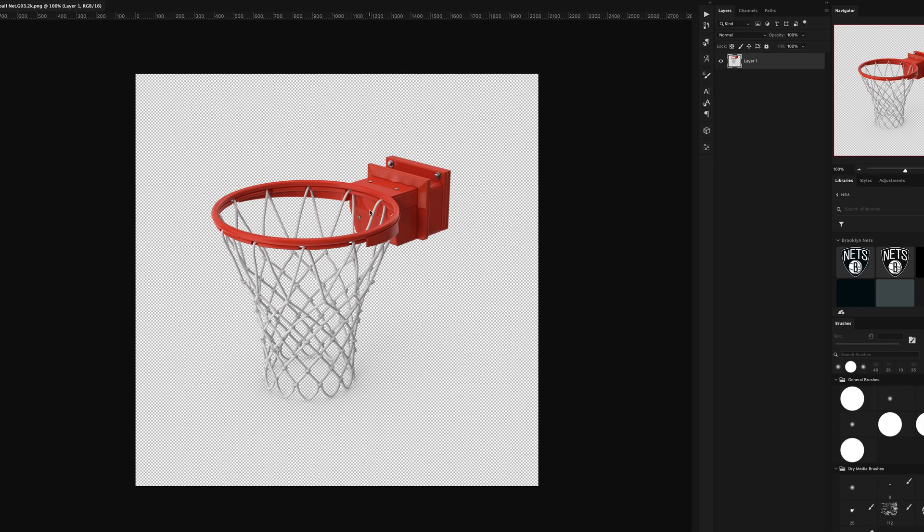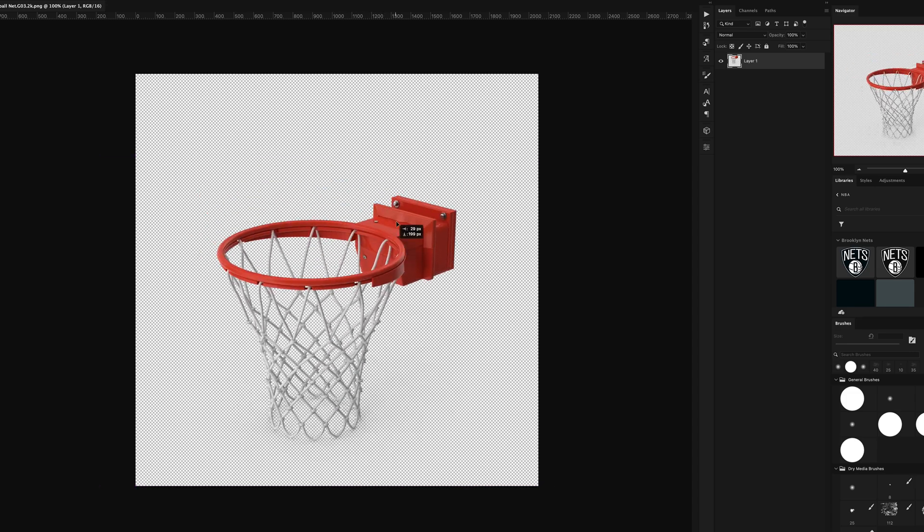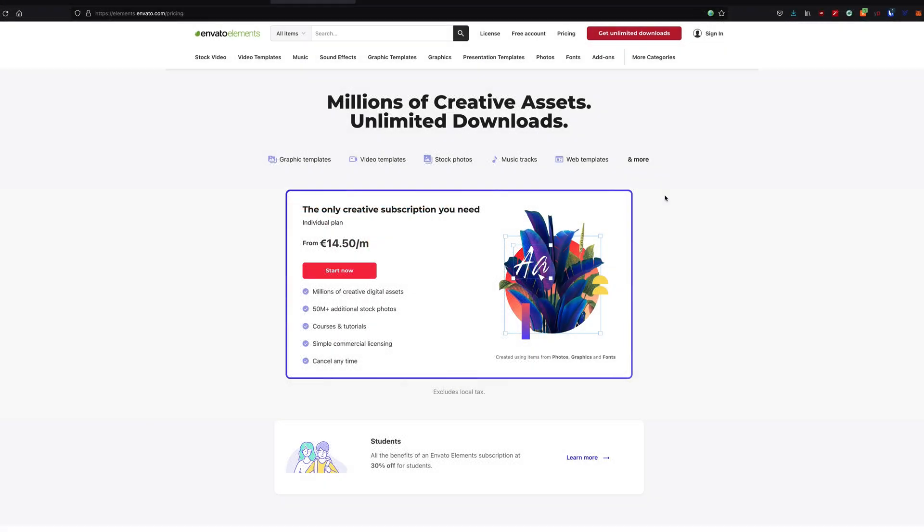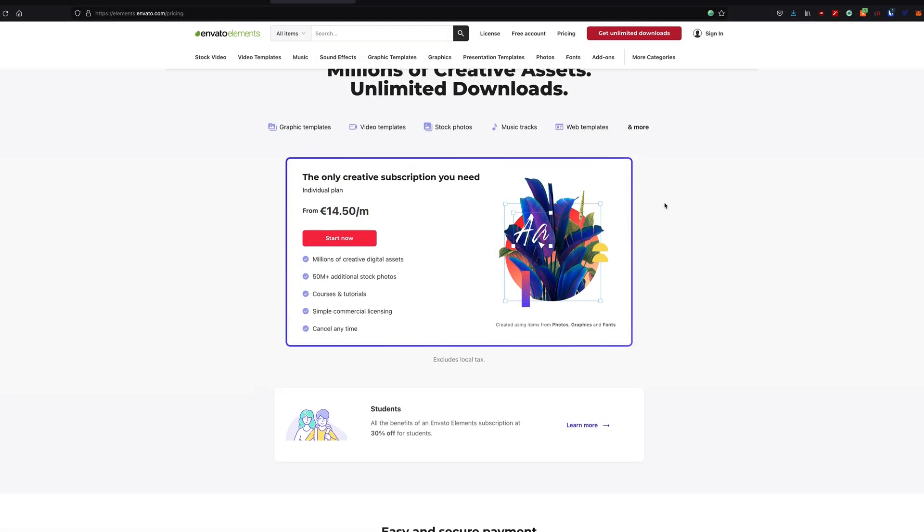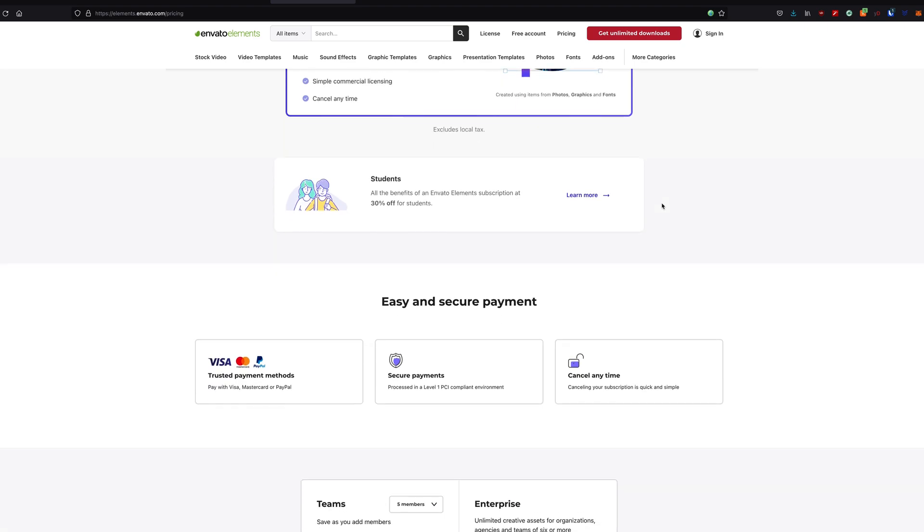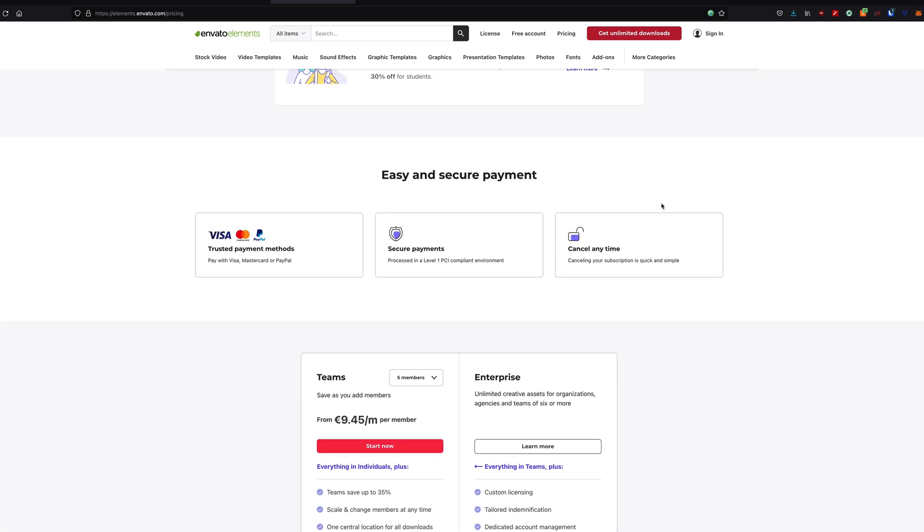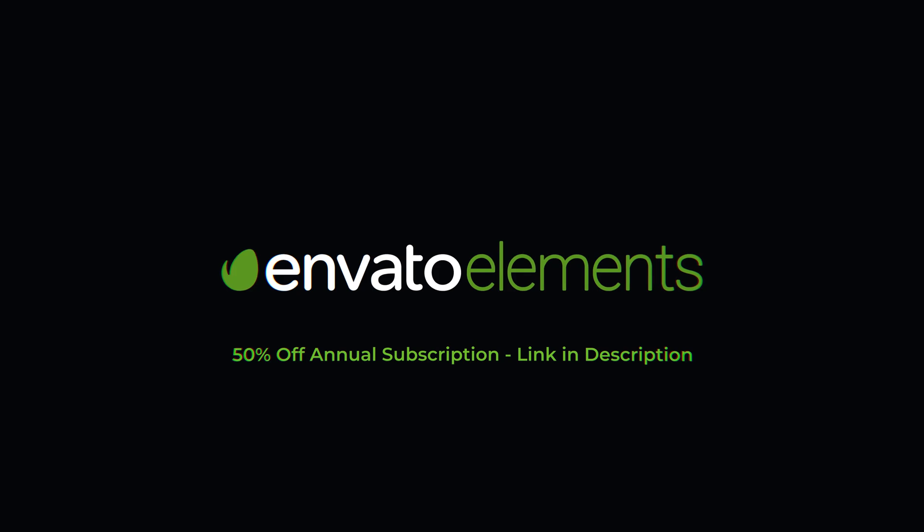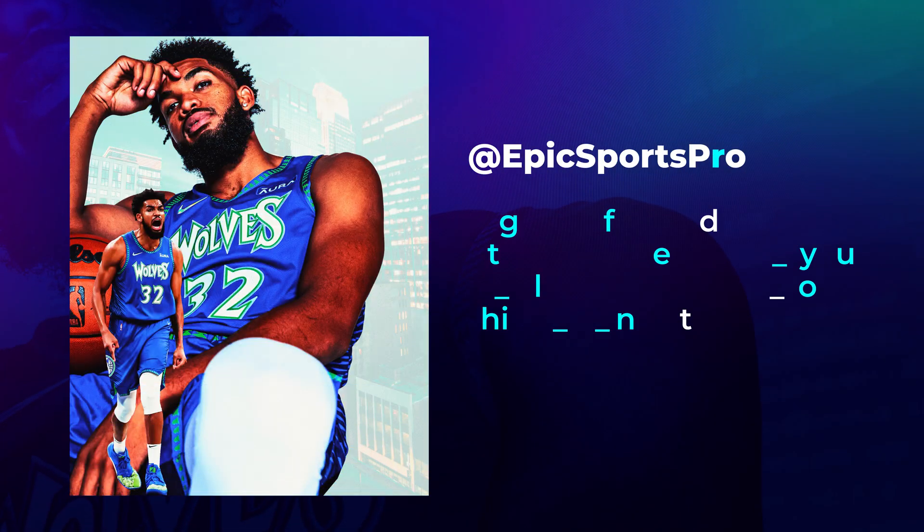All of this for less than $20 a month. That's crazy. And using my link in the description, you can get 50% off an annual subscription. So if you're looking for a way to take your graphics to the next level, check them out and see everything that they have to offer. Thanks again to Envato for sponsoring the video.